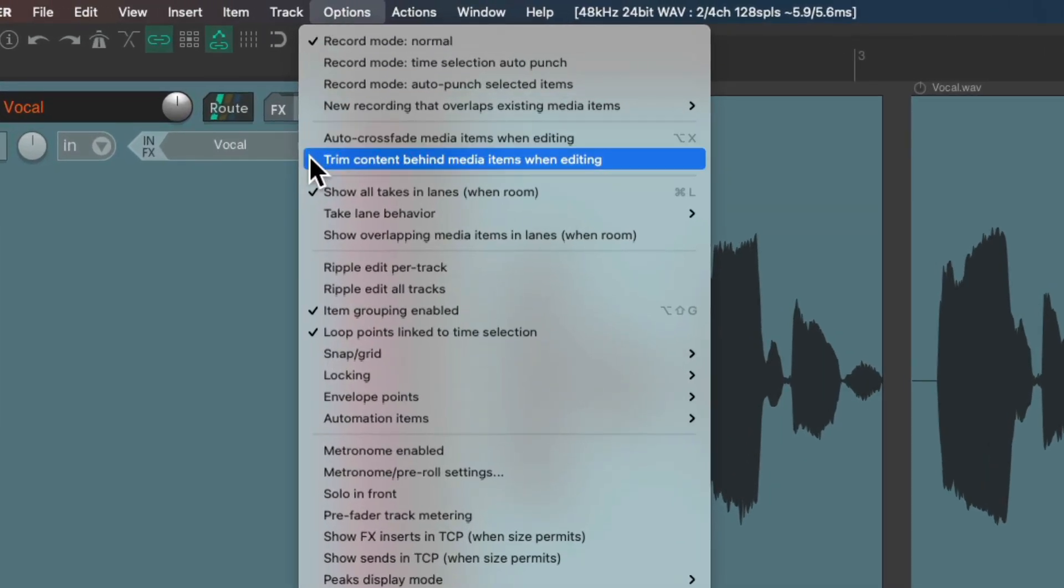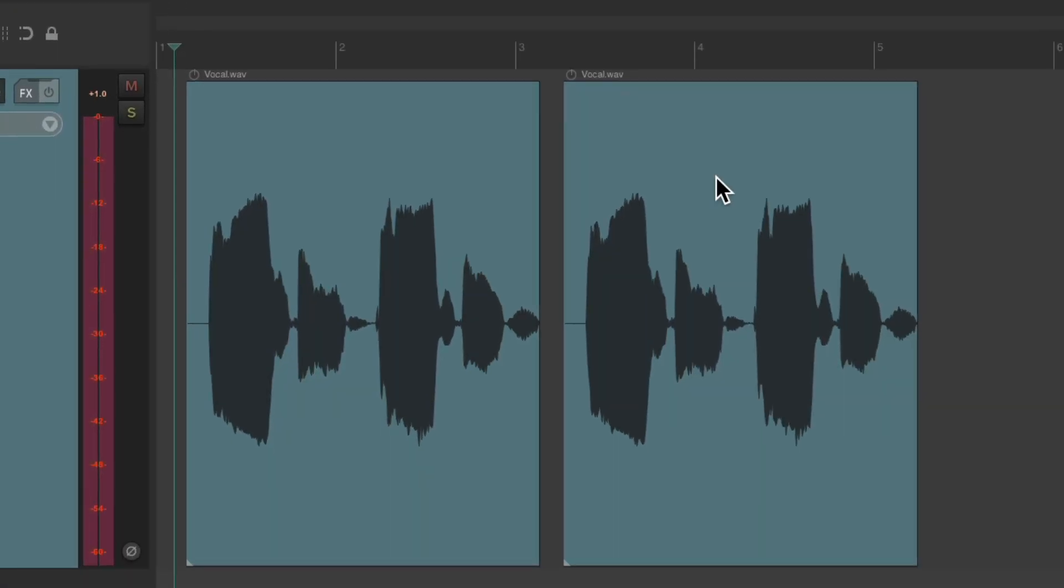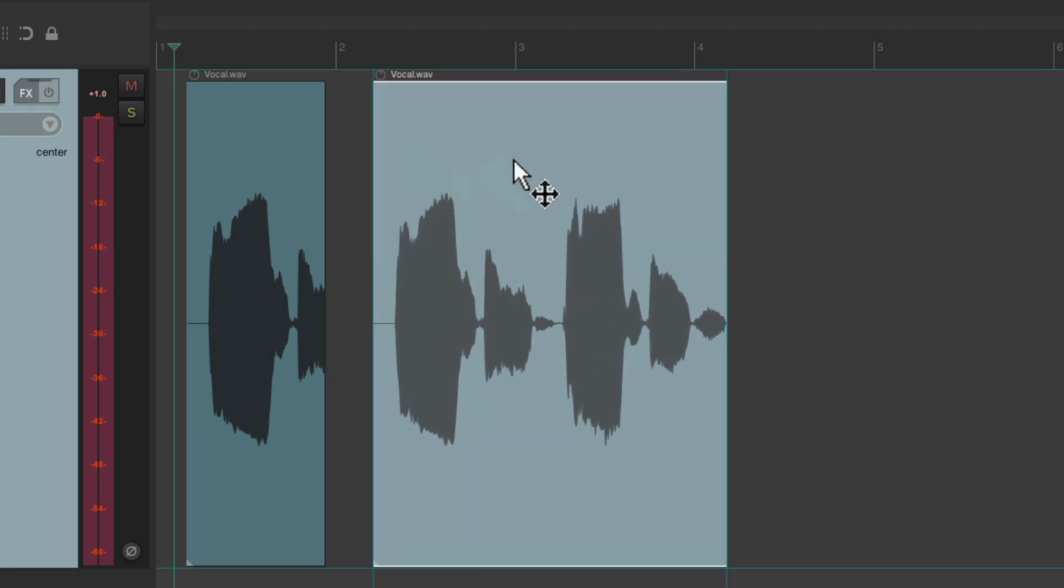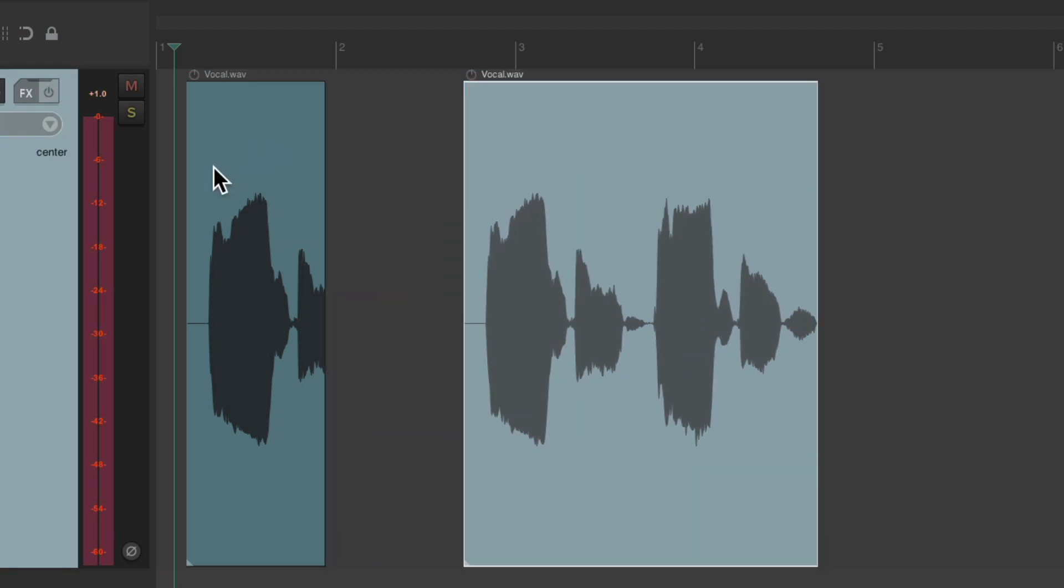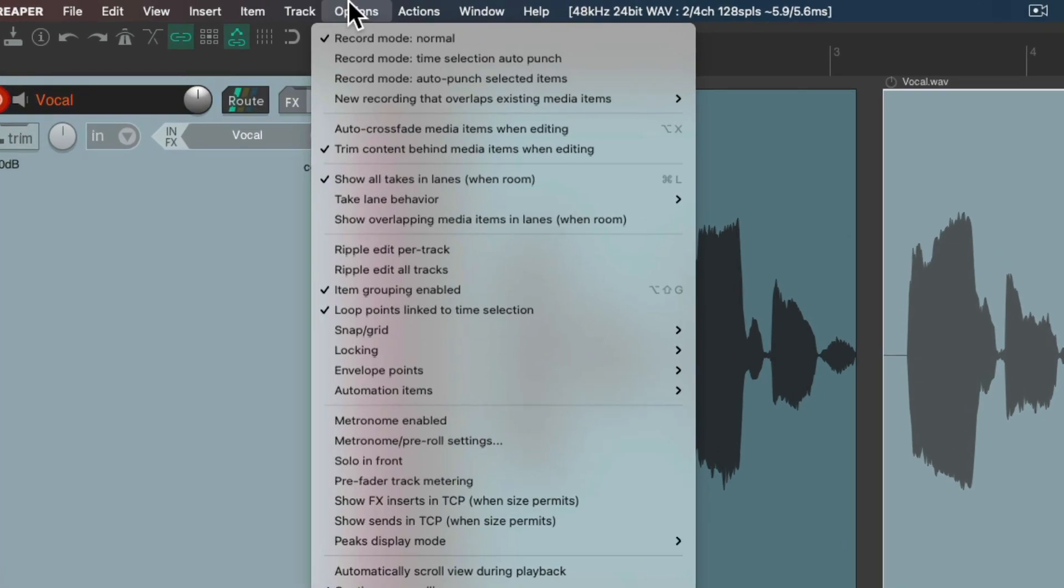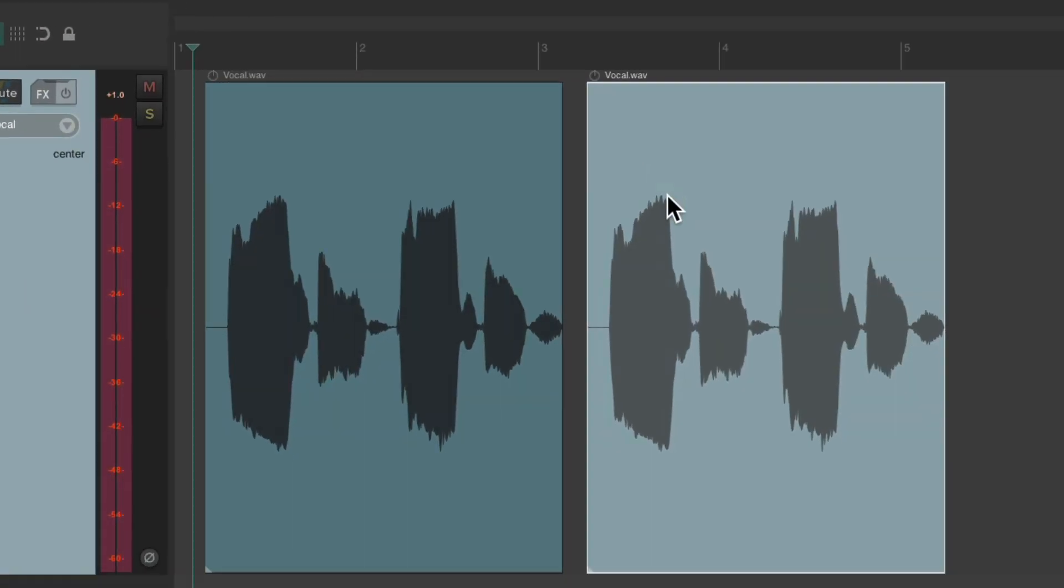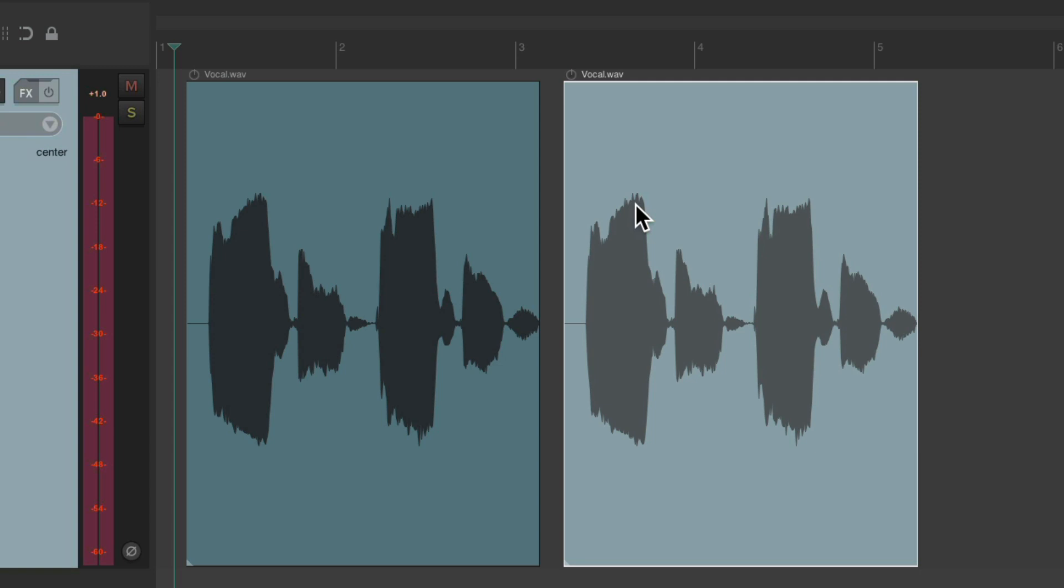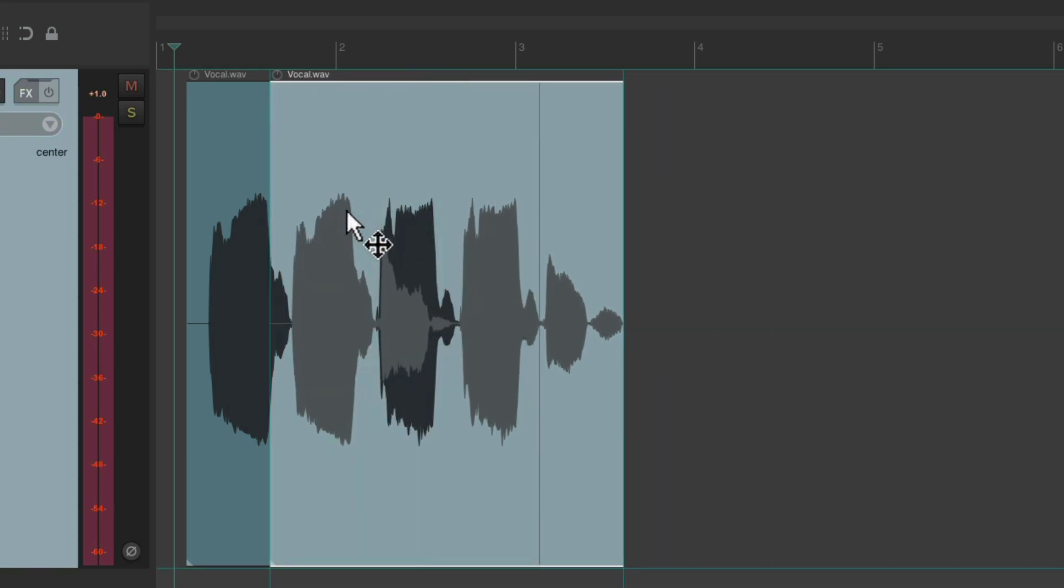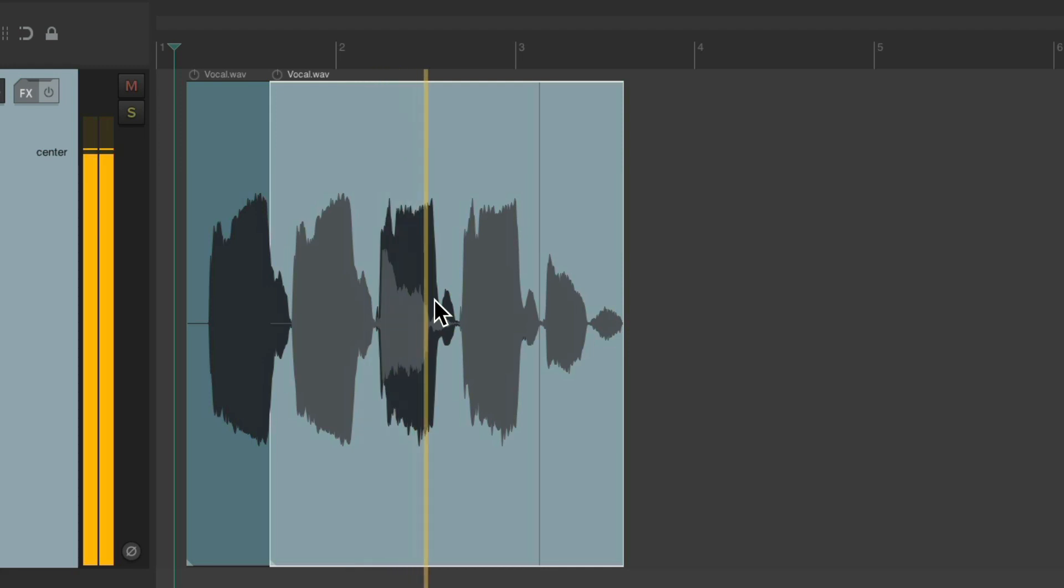So this option only matters during editing. Leave it on if we only want to hear one item per track, like this. It trims it. Or leave it off, which it is by default, if we want to hear both at the same time like this. Baby. Baby, baby.